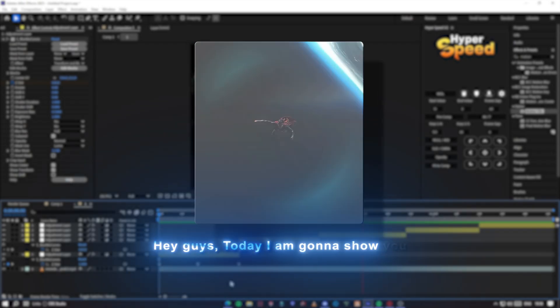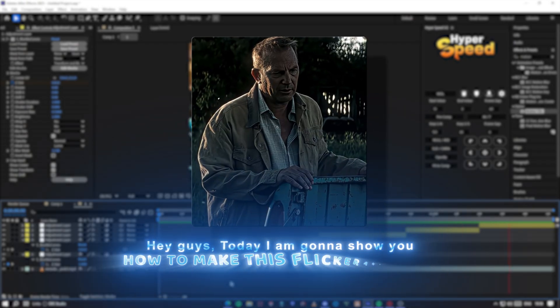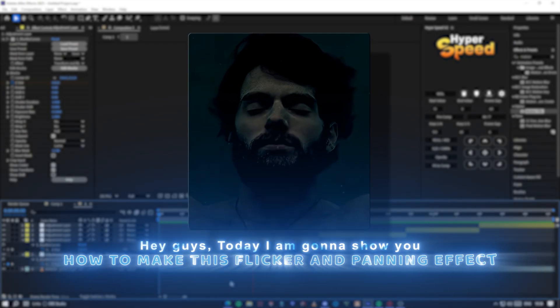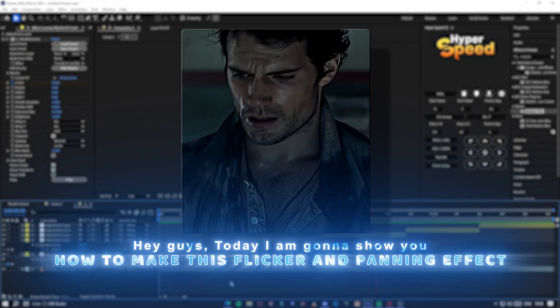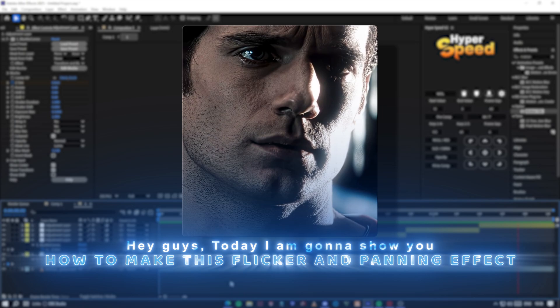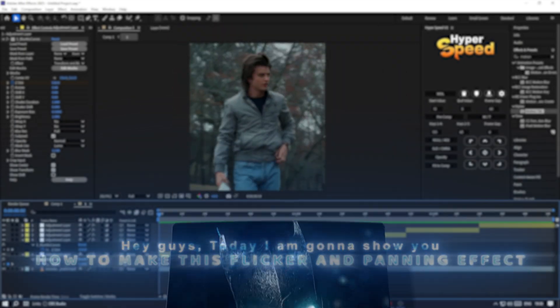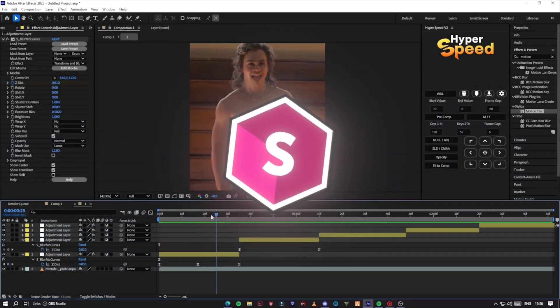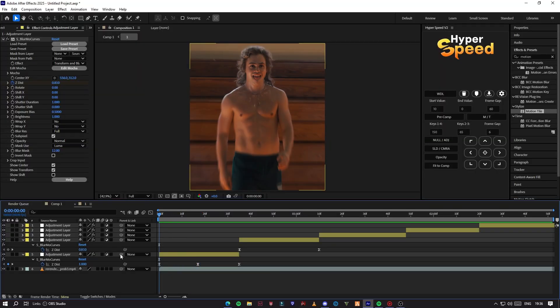Hello guys, today I am going to show you how to make the smooth panning and flicker effects in After Effects. You will need Sapphire plugins to make this.